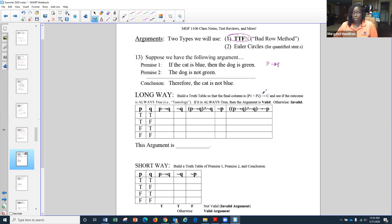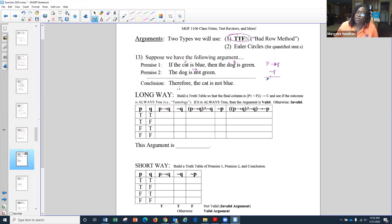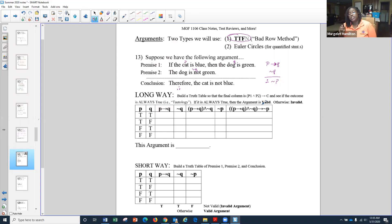Our conditional statement is P implies Q. My second premise says the dog is not green. Remember this is my P and this is my Q, so the dog is not green is negation Q. My second premise is negation Q. My conclusion says therefore — and to represent therefore we use this triangular dot shape — so my conclusion says the cat is not blue. Since P is the cat is blue, the cat is not blue would be negation P.